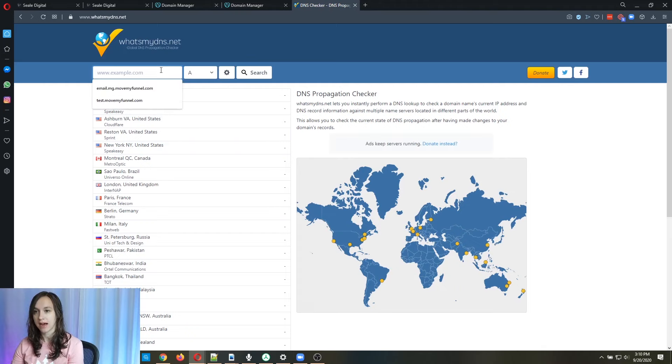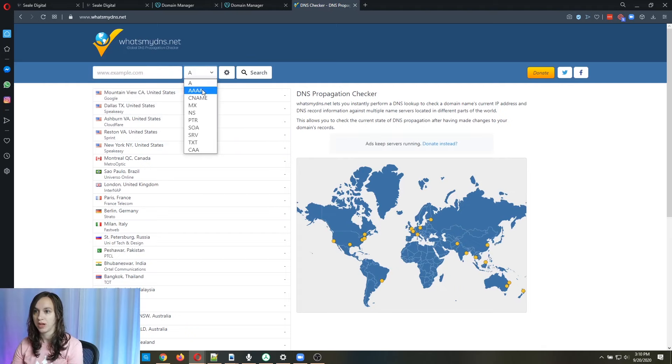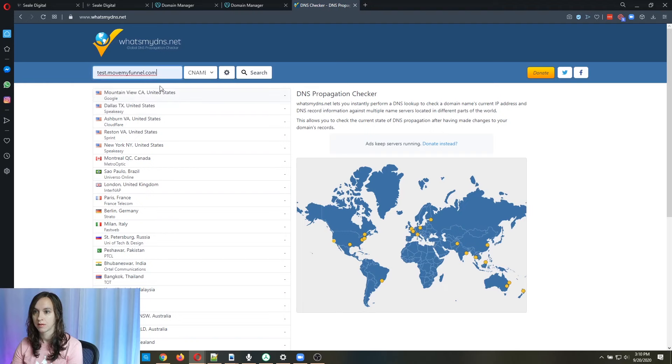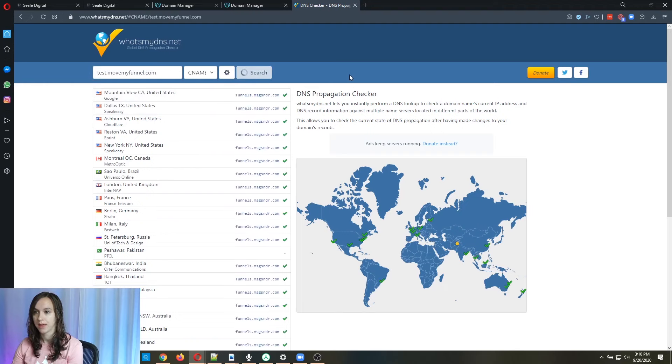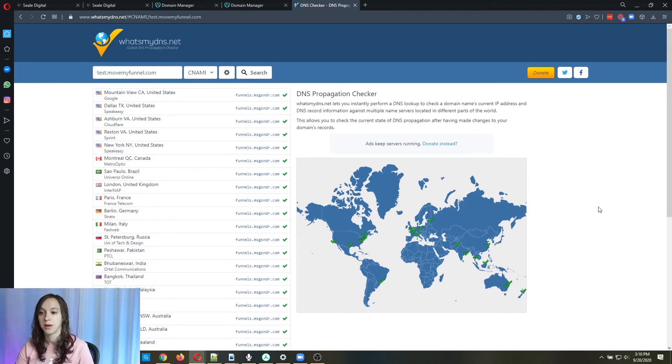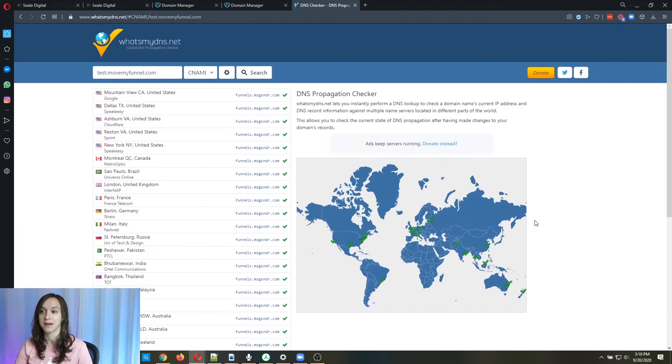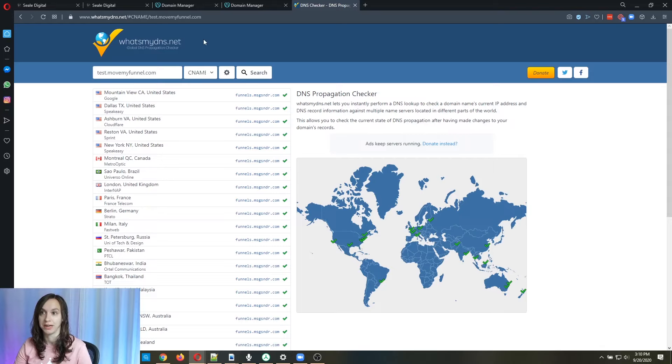And then you can type your whole CNAME and change it to CNAME like that and click search. And it's going to tell you across the world if your DNS has been propagated. So it says that mine has and I actually set up this record a little bit ago. So it's already done and set up.